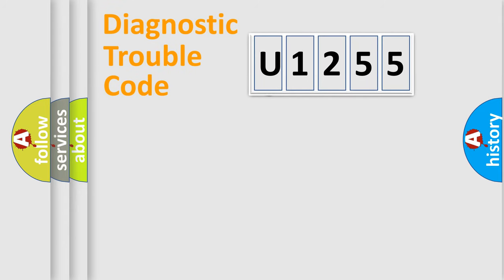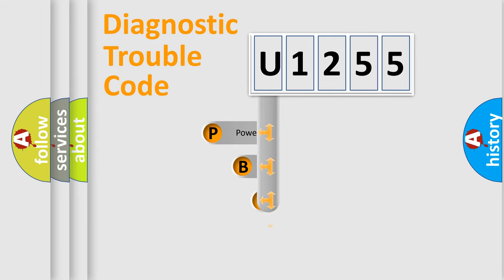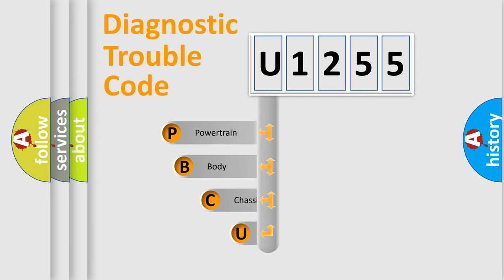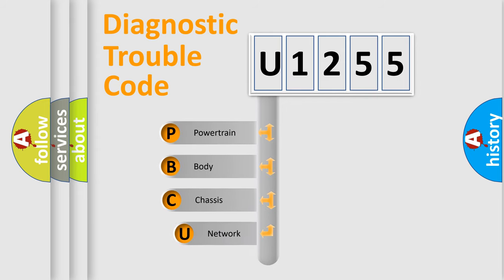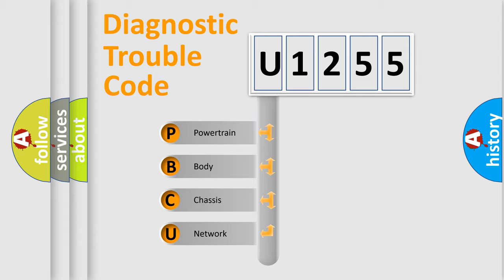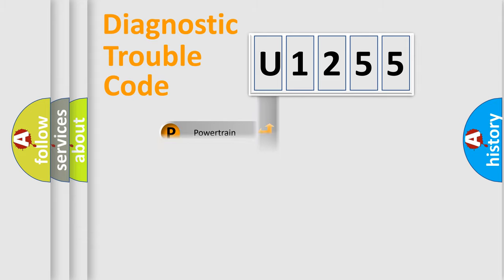First, let's look at the history of diagnostic fault code composition according to the OBD2 protocol, which is unified for all automakers since 2000. We divide the electric system of an automobile into four basic units: Powertrain, Body, Chassis, and Network.